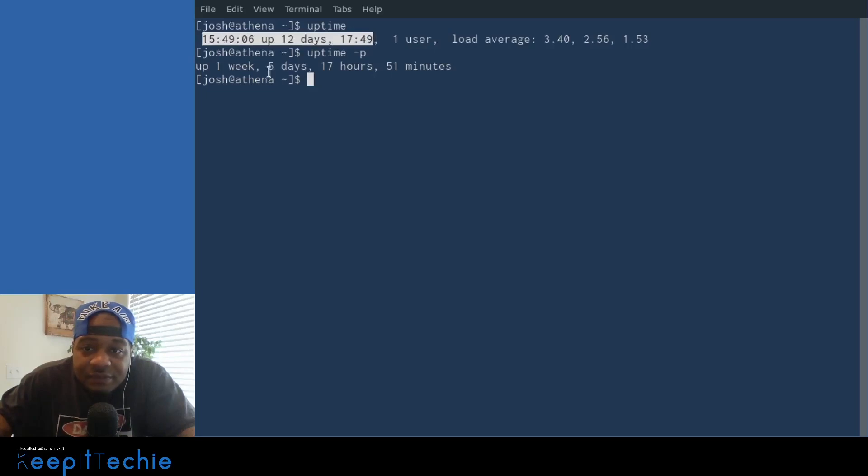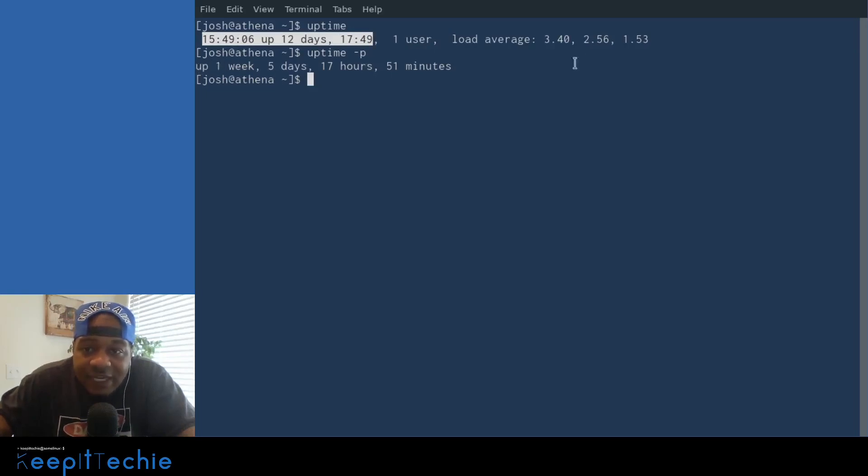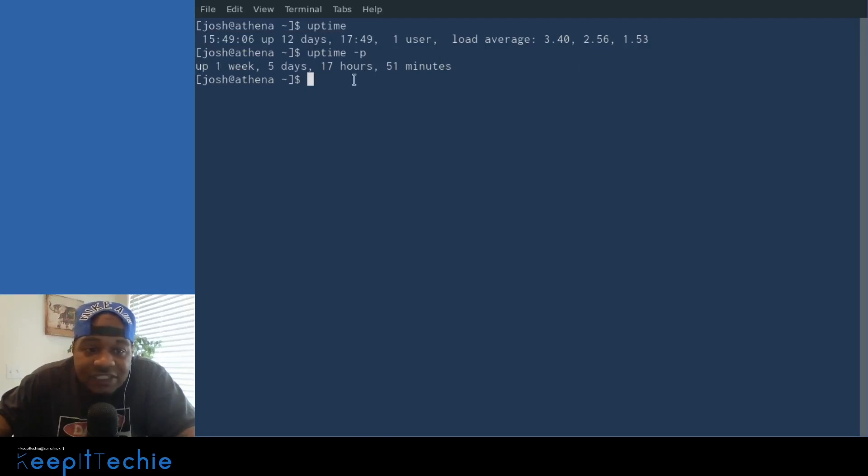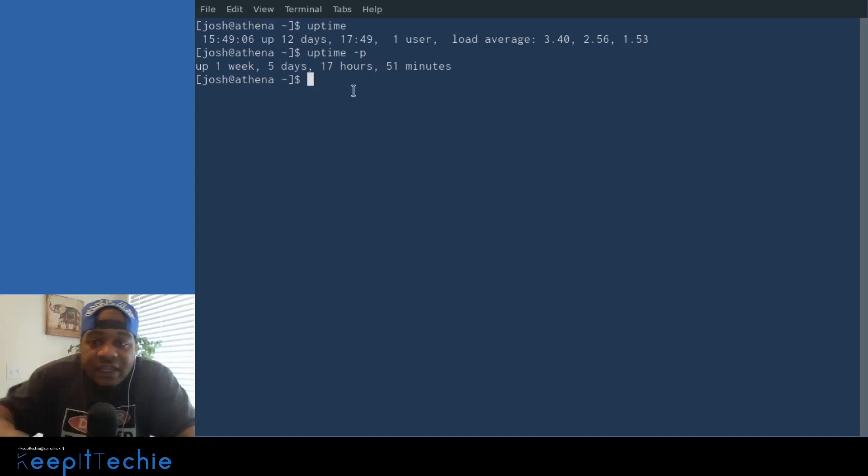Breaking it out by how many weeks, how many days, how many hours and how many minutes. So that's just another way of looking at the time that the system has been up.